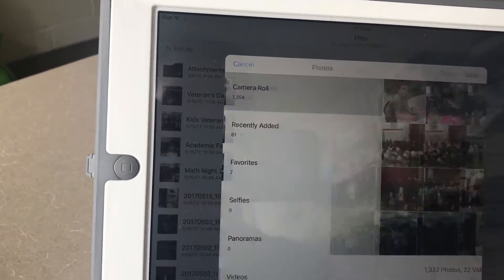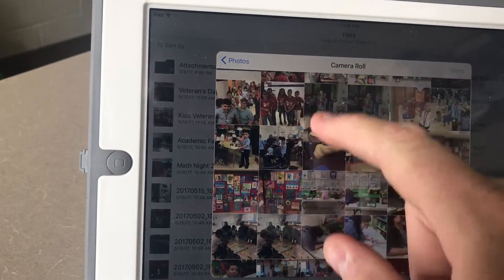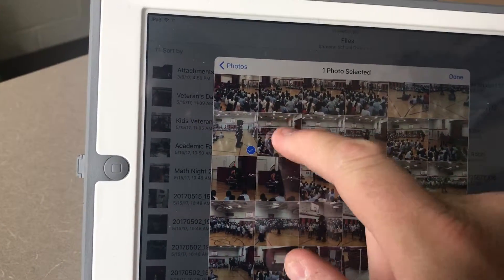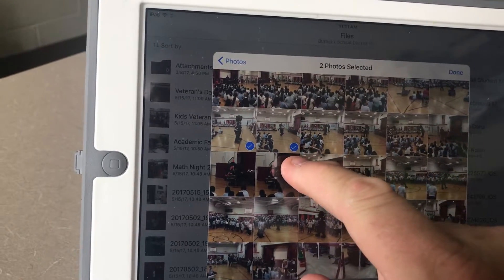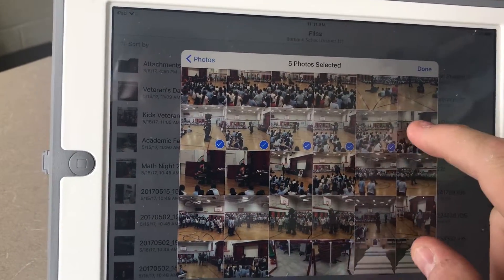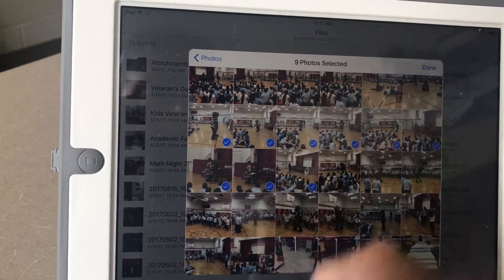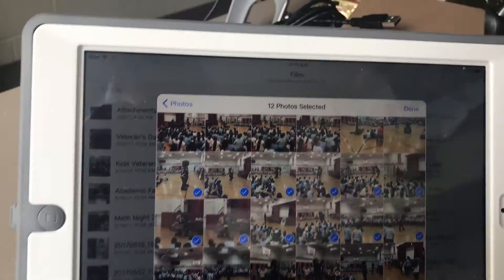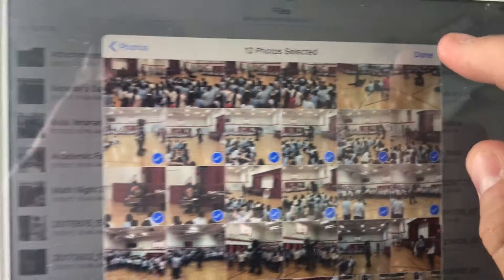I'm going to scroll back and just grab three or four pictures. Tap on the pictures and you'll see a little blue checkmark next to each one. Tap on all the pictures that you want to upload, then tap Done at the top.